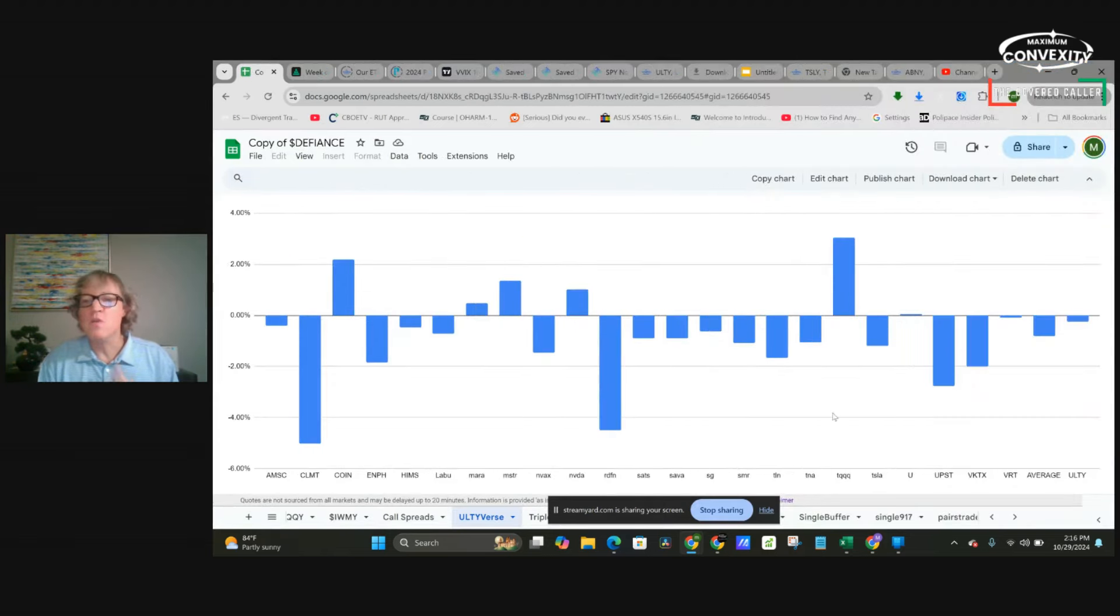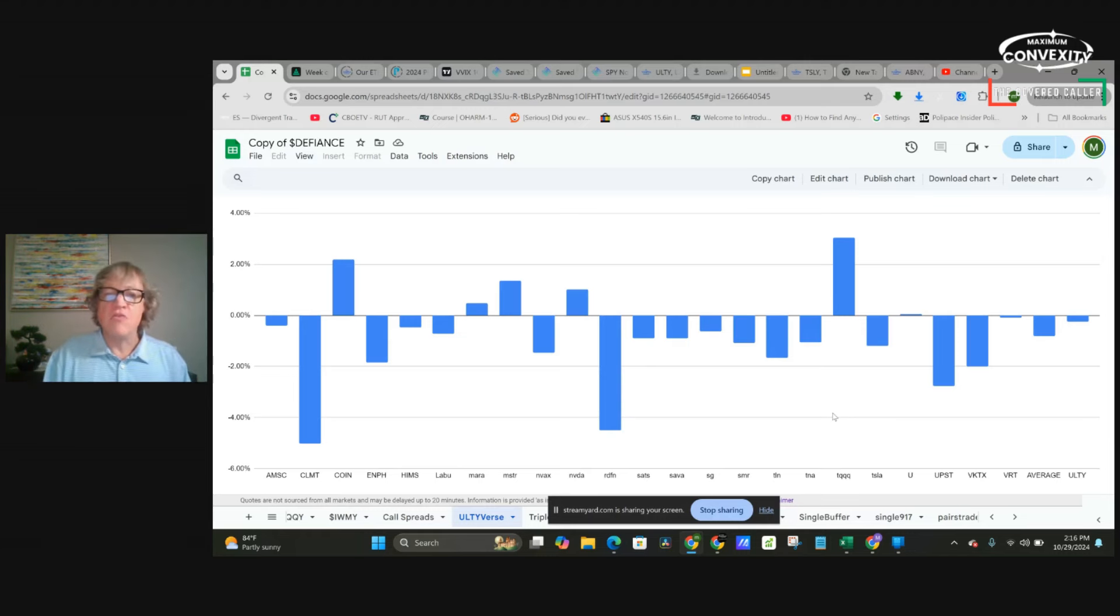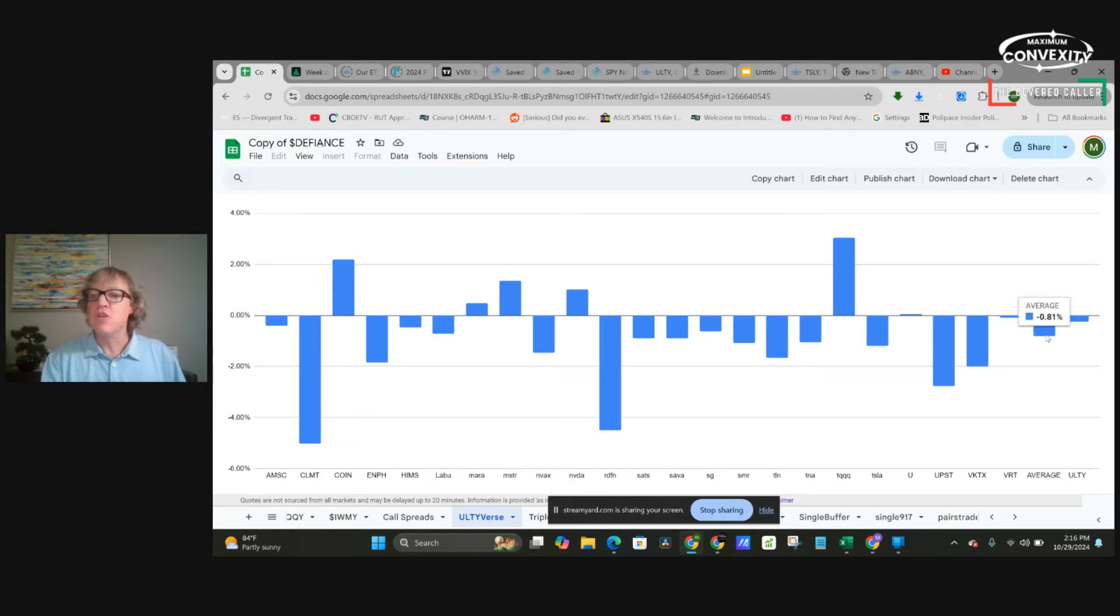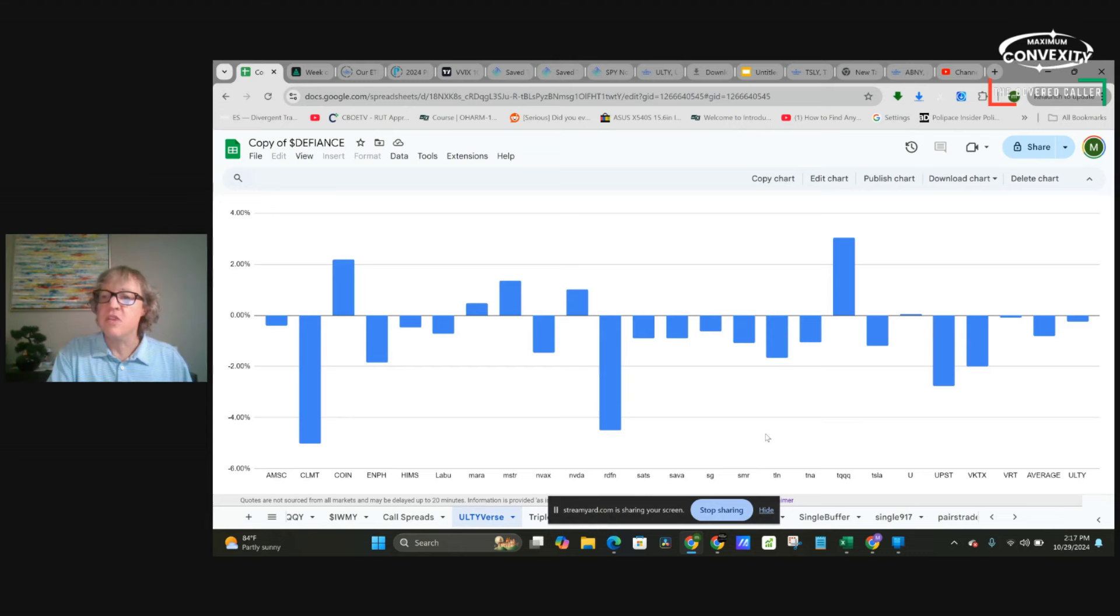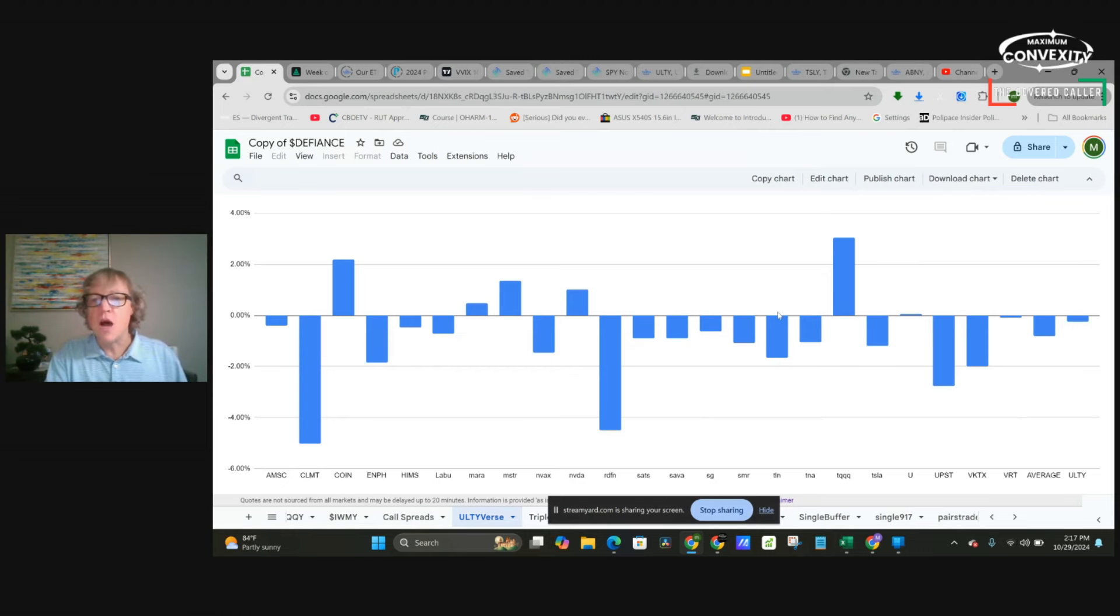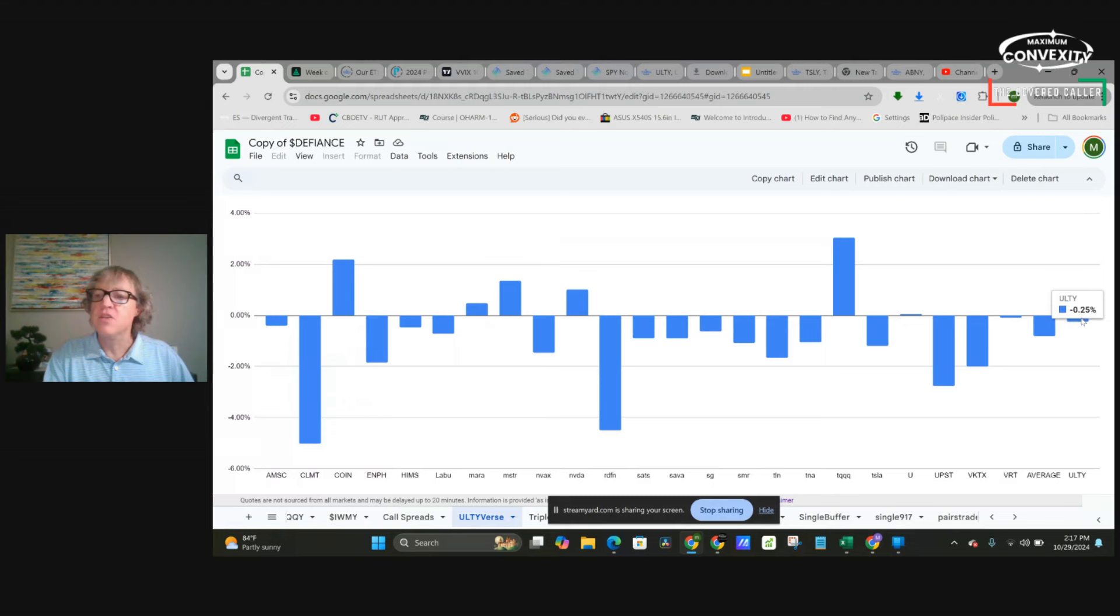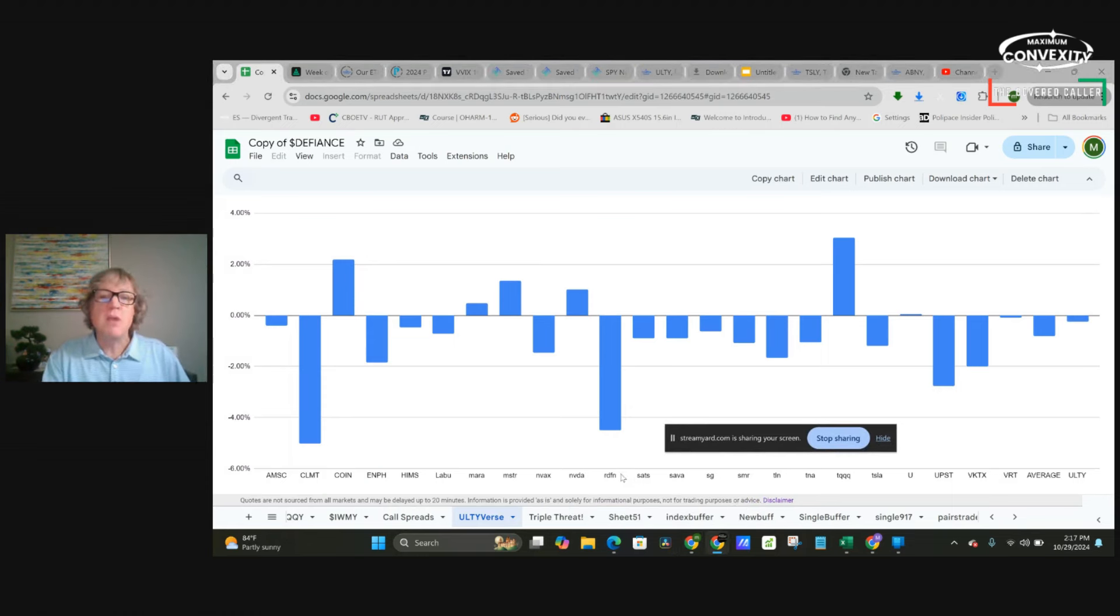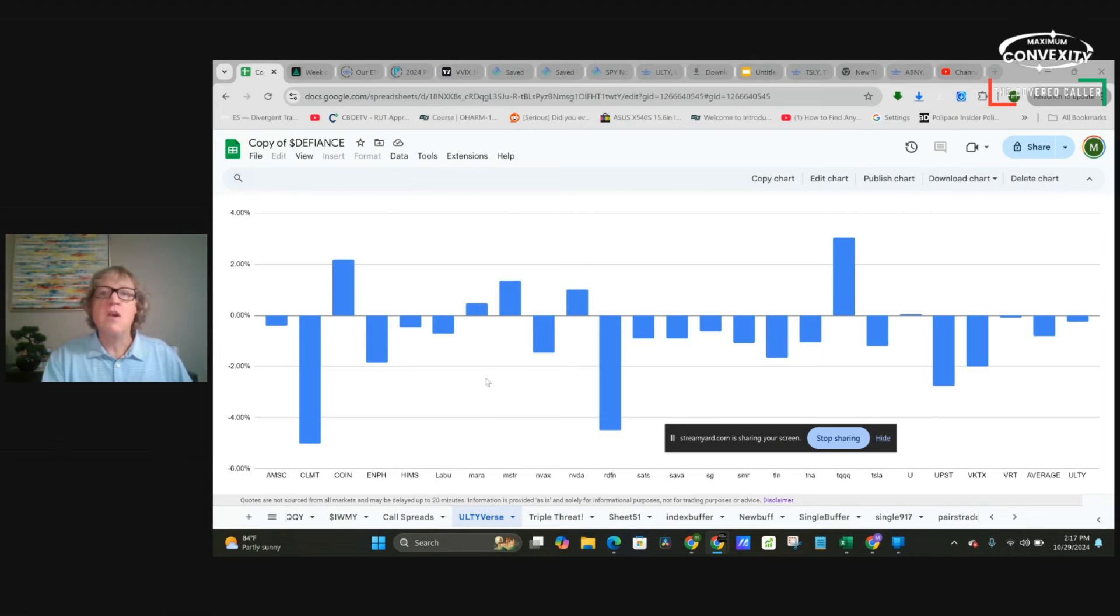Okay, so this is a new chart I made on ULTY. These are all the constituents that are in ULTY, and this is the change for today. I don't factor in here what day these funds were bought. This is just the daily change for today. The average of all the constituents is down about 81 bps. Well, ULTY is only down 25 bps. The difference is due to all this option activity. We can see CLMT and Redfin are really holding us back, Upstart.